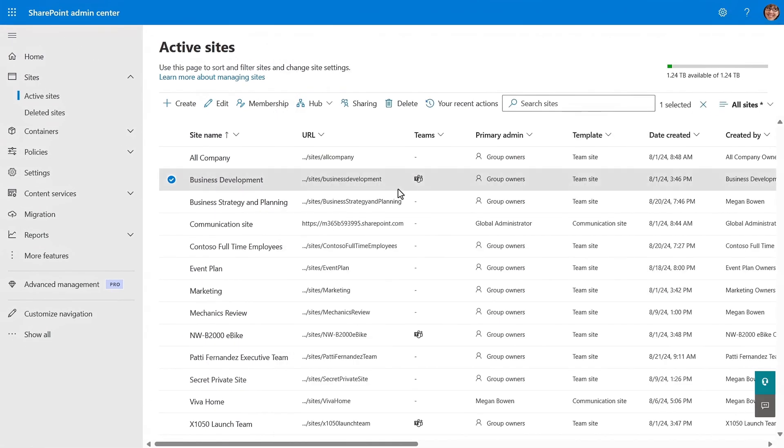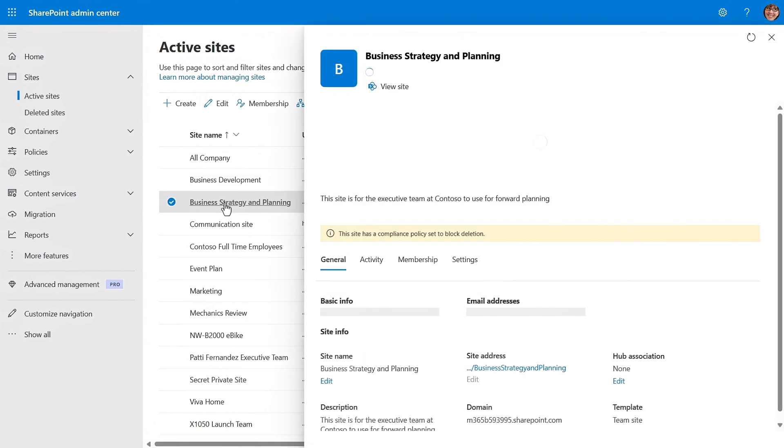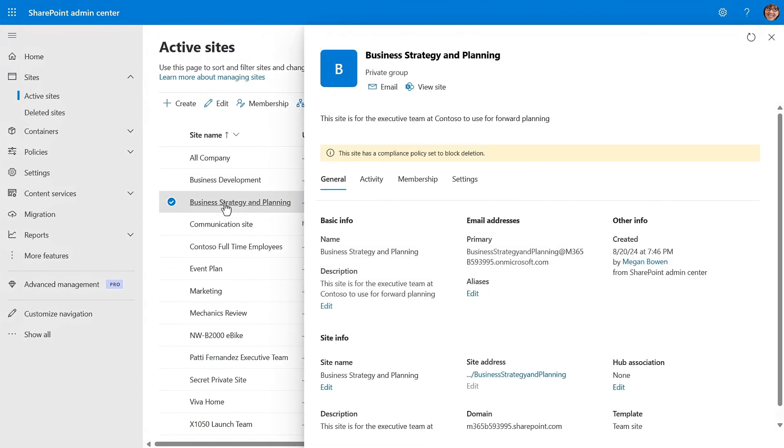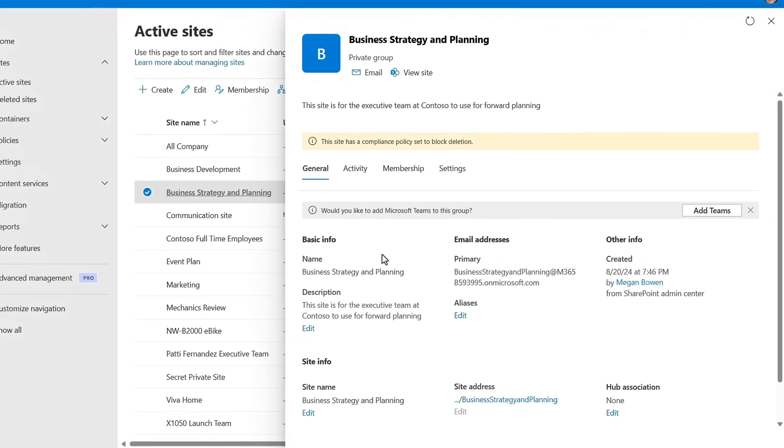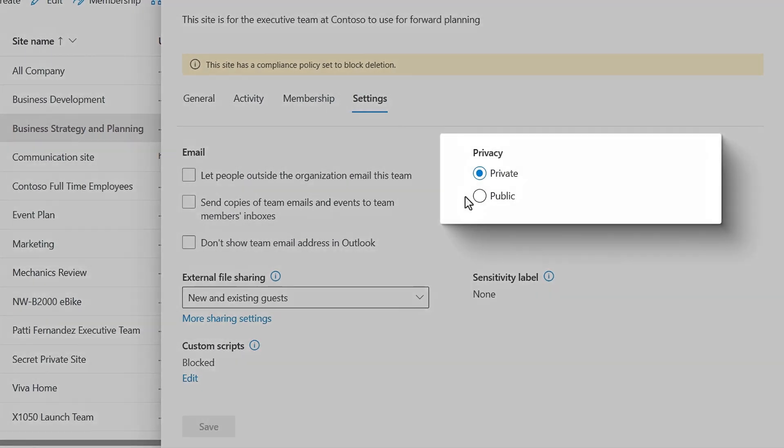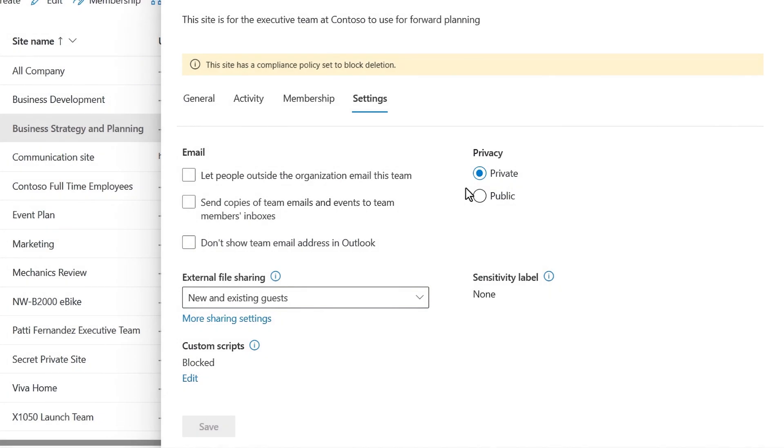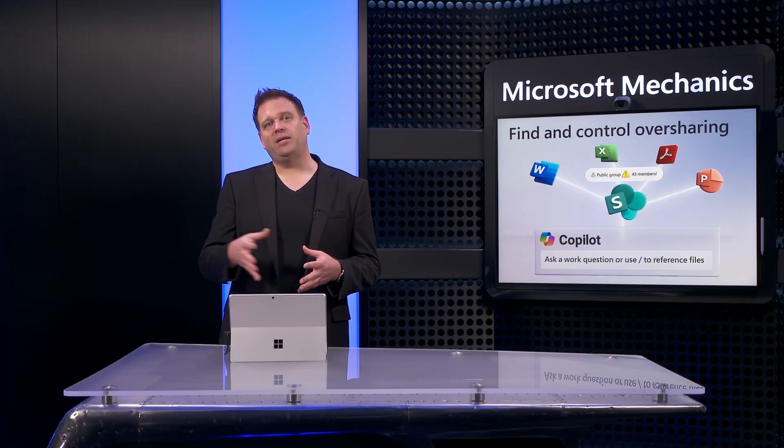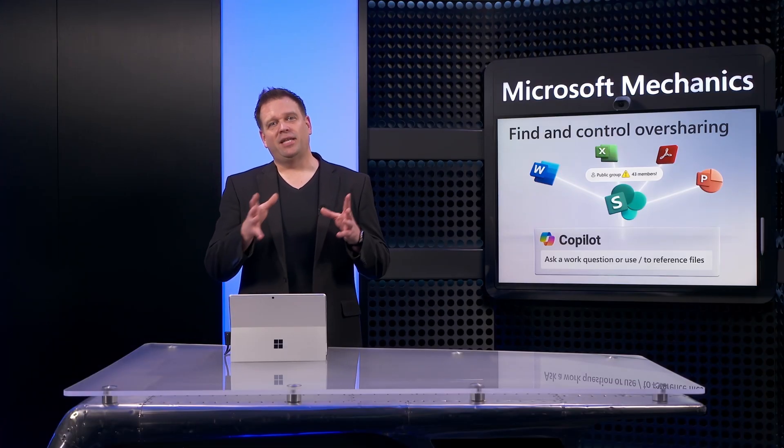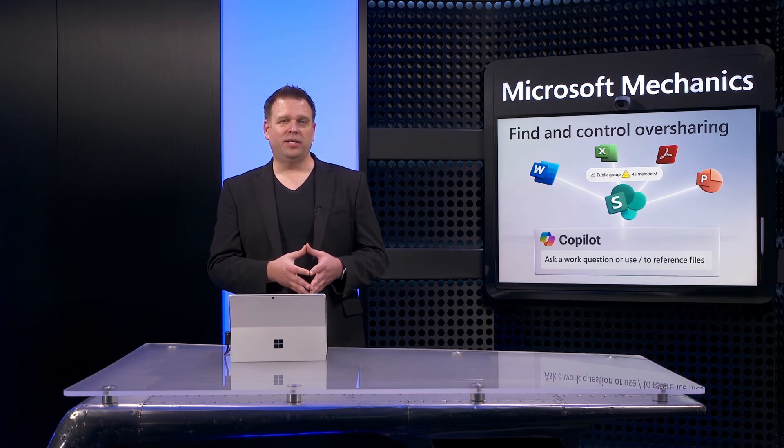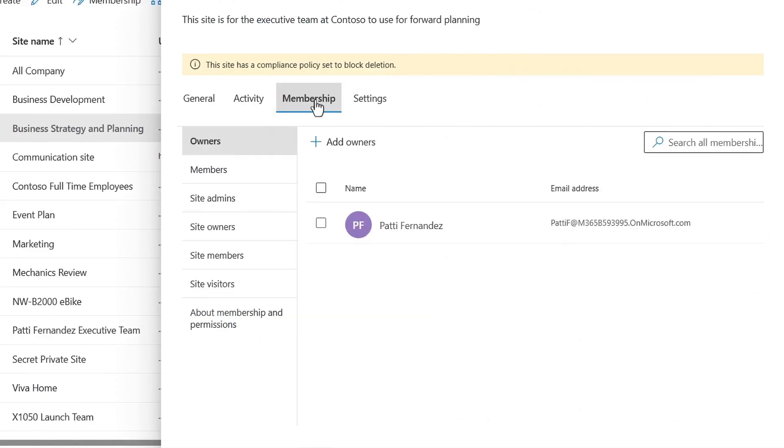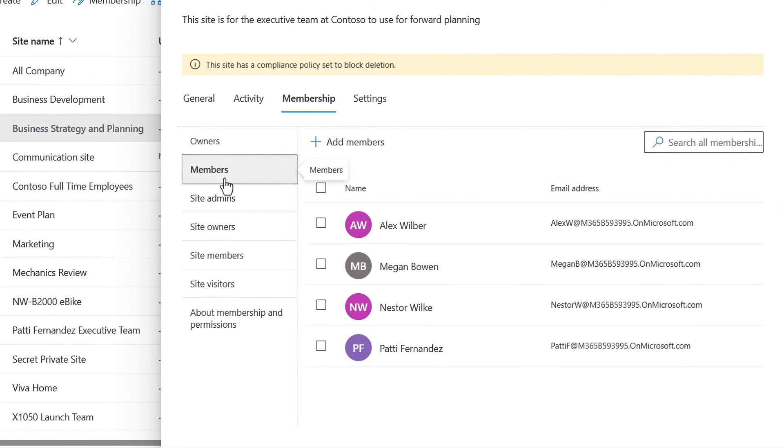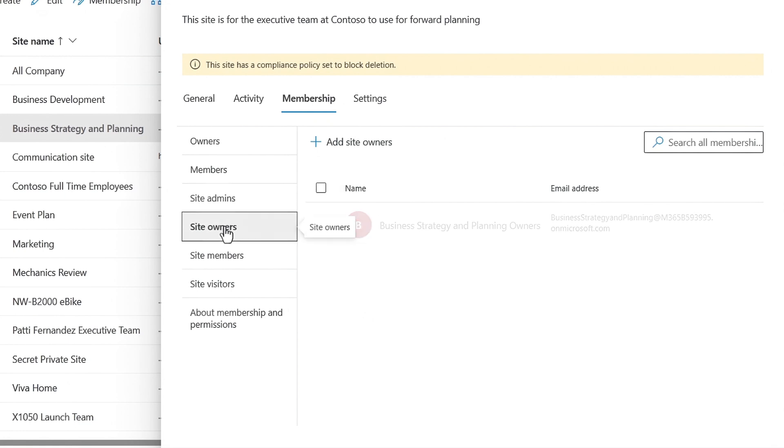Now let's head over to the site with some of the secret plans and confidential information that we saw before, the business strategy and planning site. This time in settings, you can see that it's set to be private and this is promising, but I was still able to access those sensitive files. So the problem is likely going to be that the site has too many members. So I'll head over to the membership tab for the site. The members count is only four people and that's just the senior leadership team. So that's not our problem. The site admins and owners also look right. And this group would basically only have our CEO, Patty Fernandez.